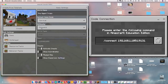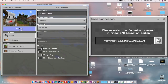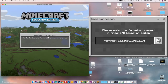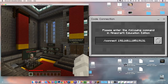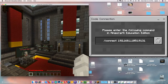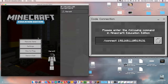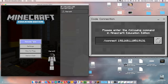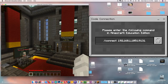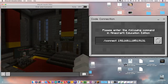Click it and it's going to take us to our world — boom, we're good to go. It's going to load up, and then we are going to add this Code Connection link right here. I'm going to hit the Escape key on my computer, jump out, and copy this link.